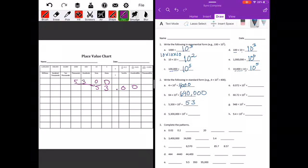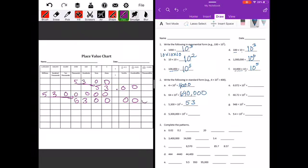5,300,000 divided by 10 to the third power — everything's moving three places to the right, so the five ends up there, and we really just have 5,300.